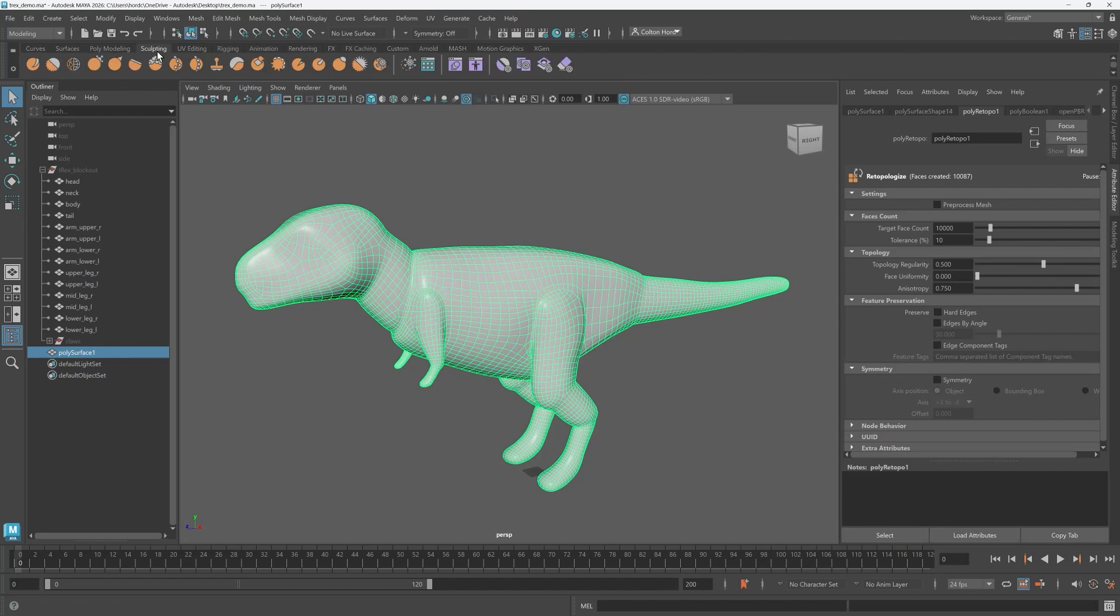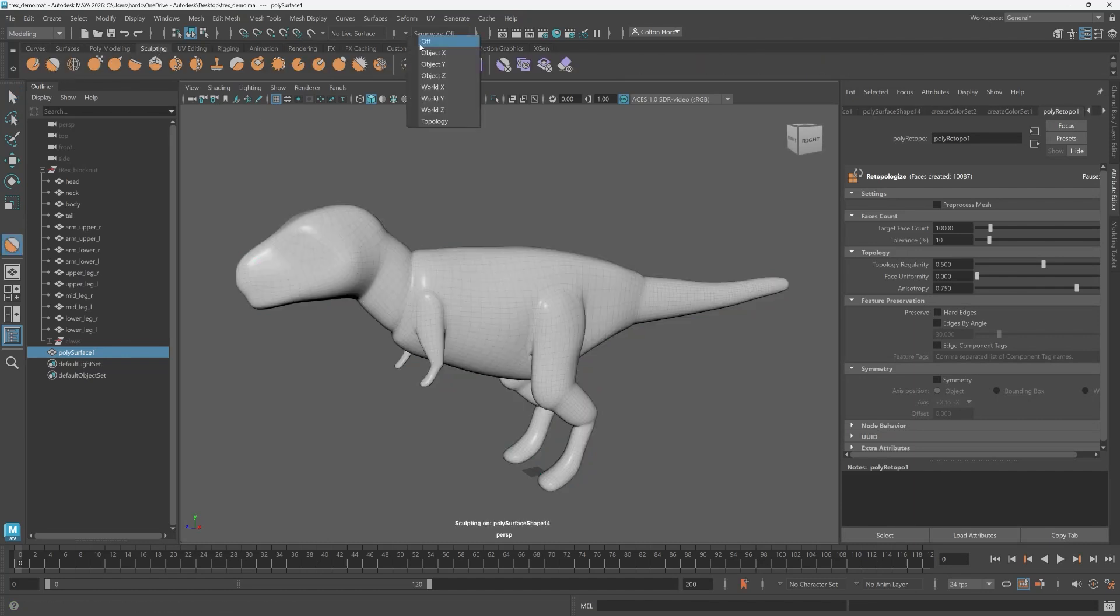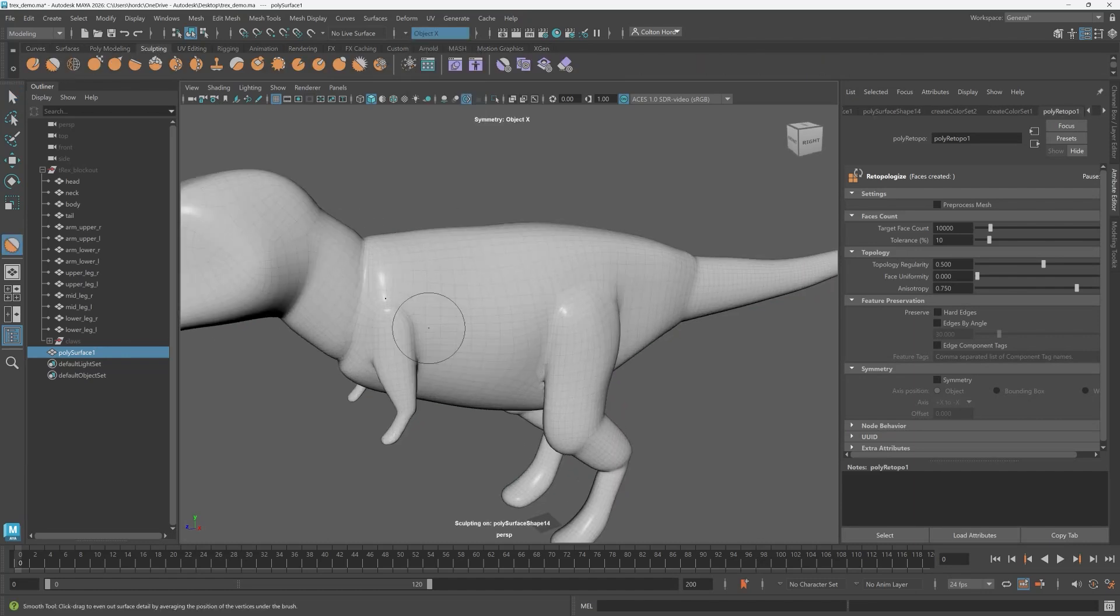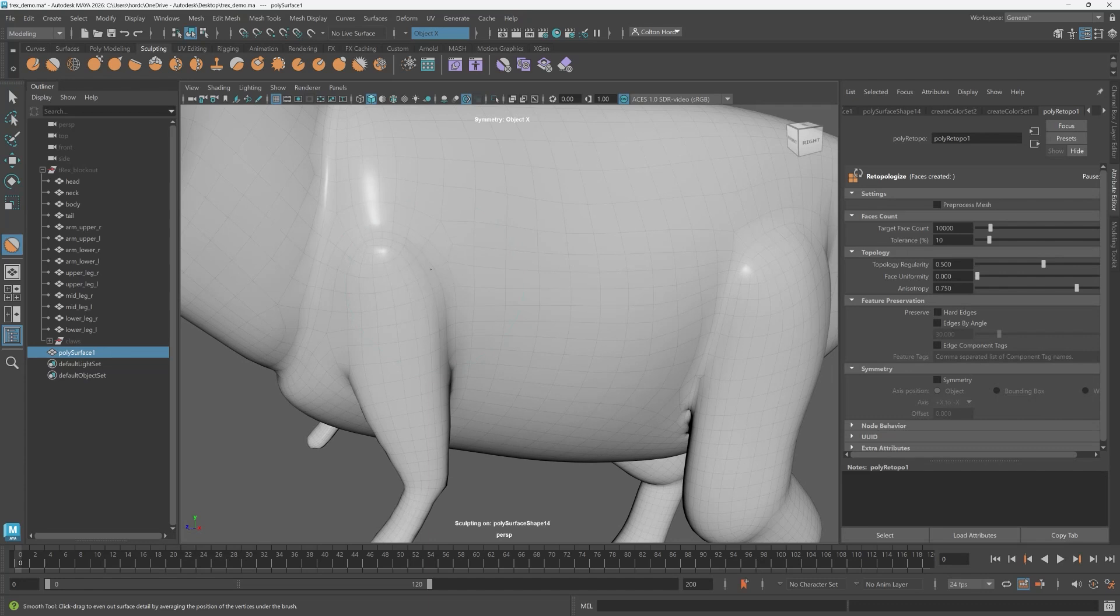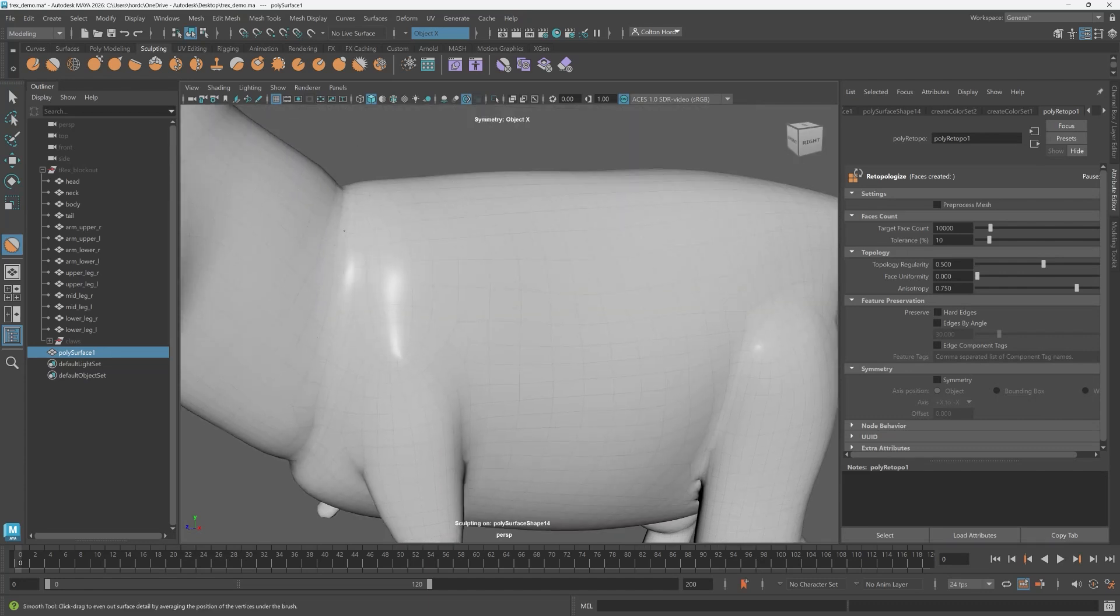Now I can go into the sculpting shelf, select the smooth brush, turn on symmetry, and continue working on my T-Rex. All in a matter of minutes.